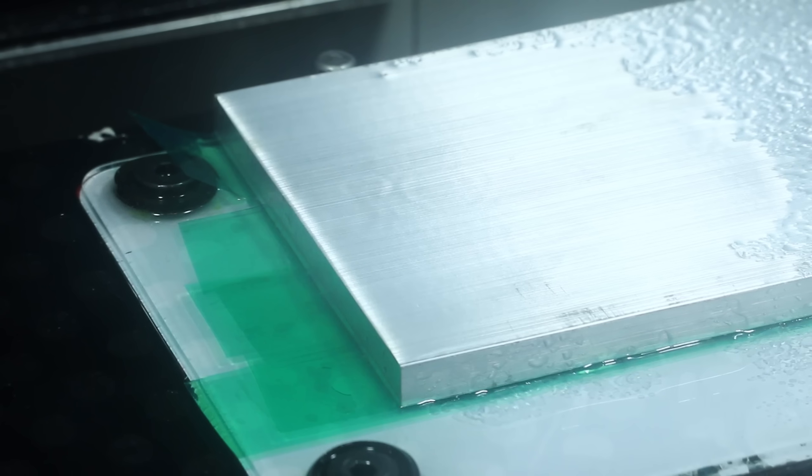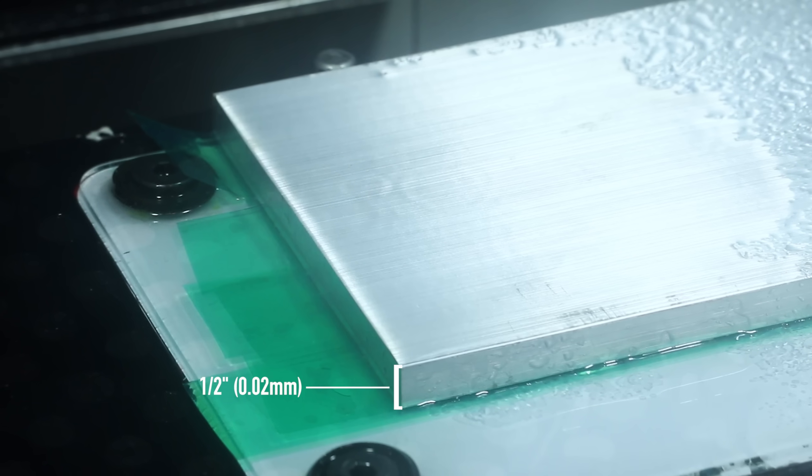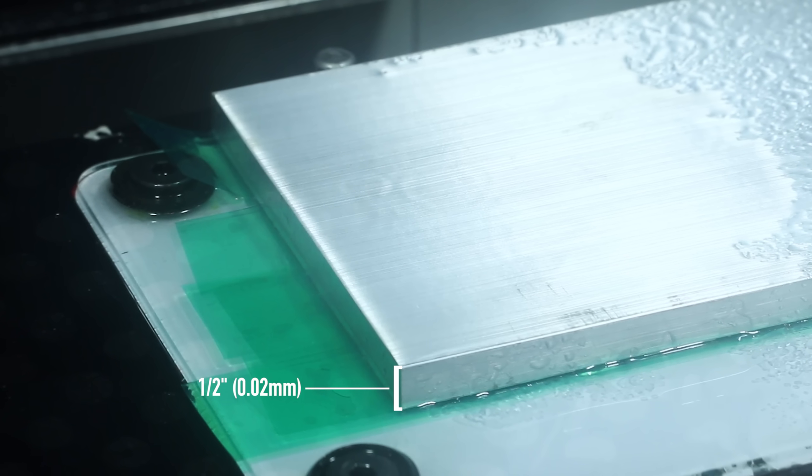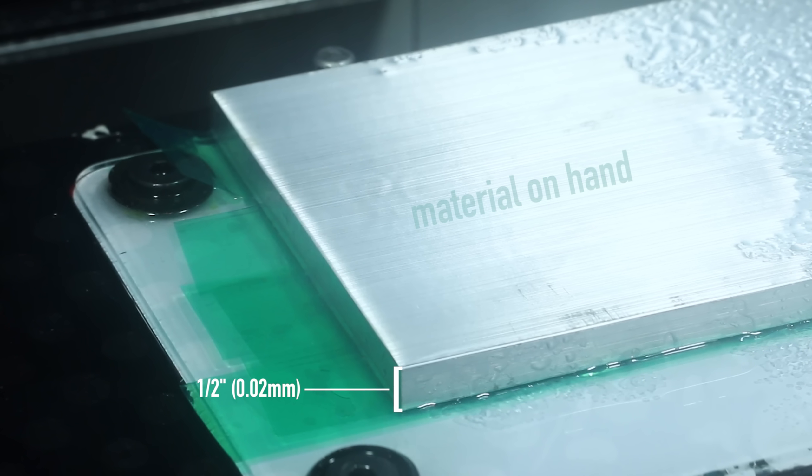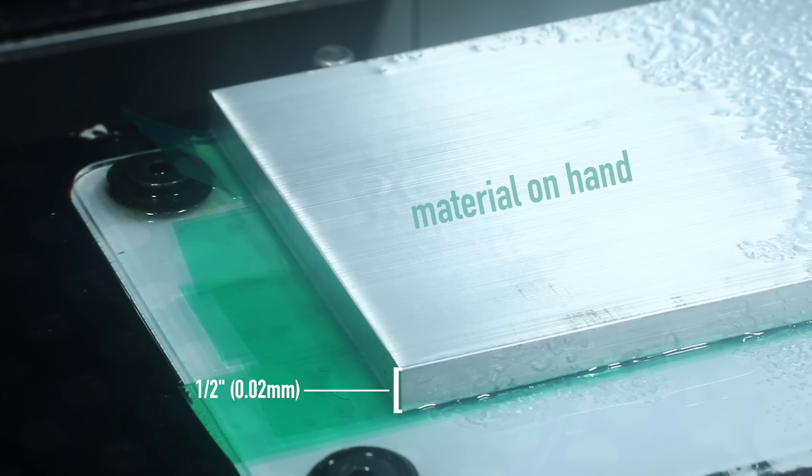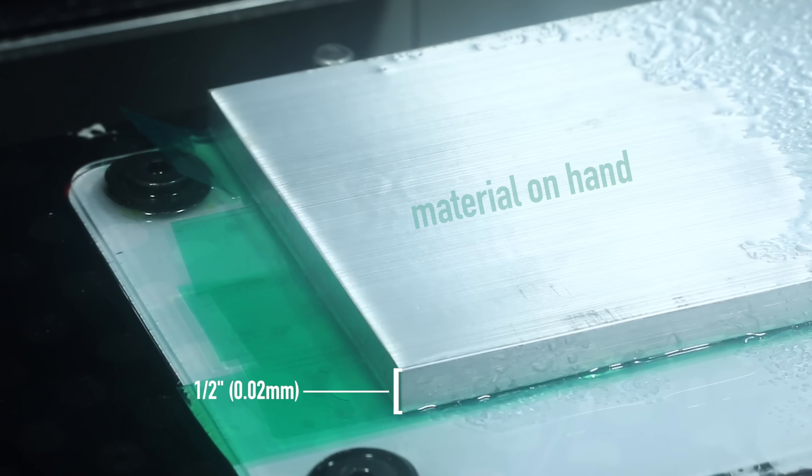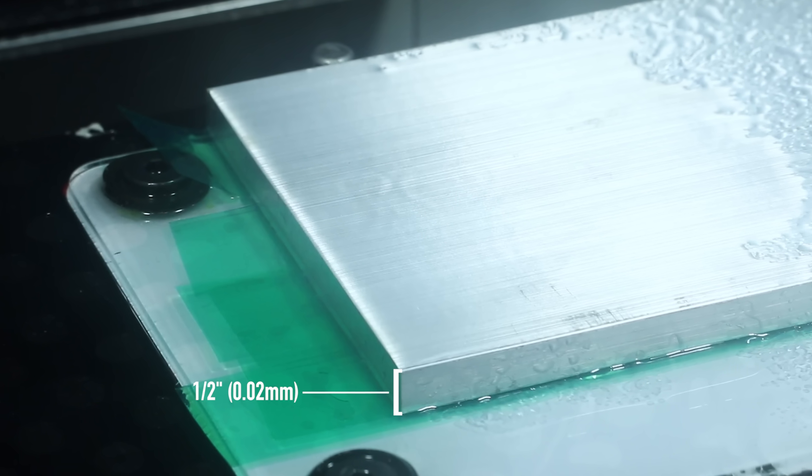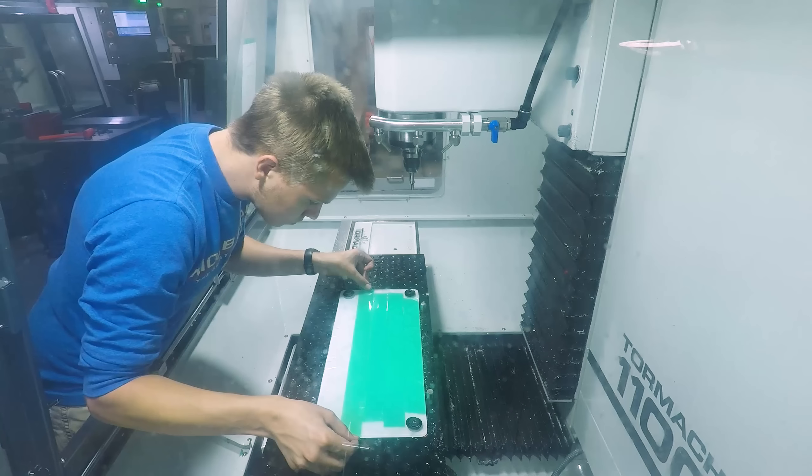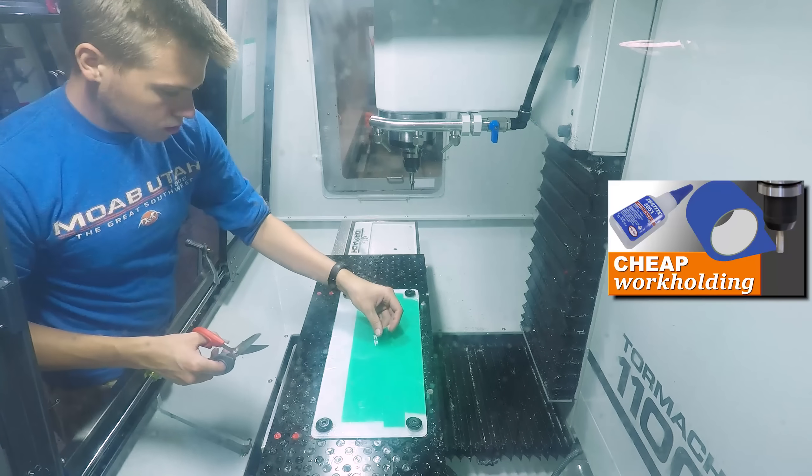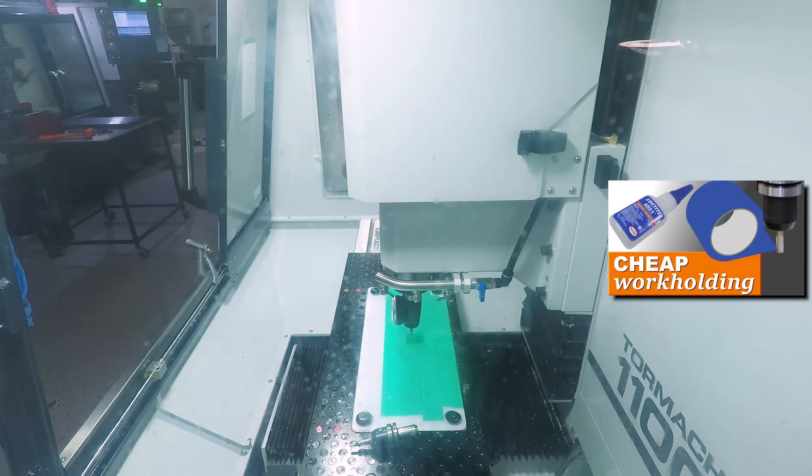We decided to make these out of half-inch plate for two reasons. Number one, we had the material on hand and number two, it lends itself to using the super glue method to make them six at a time.